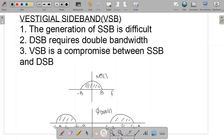In this lecture we are going to study the vestigial sideband. In the previous lectures we discussed the double sideband and the single sideband. We also studied that the generation of the single sideband is difficult. We studied three methods for generation: the phase shifting method, the selective filtering method, and the Weaver method. For the phase shifting method it was necessary for the message signal to have a DC null. In the selective filtering method we needed an ideal band pass filter with a sharp cutoff that was practically unrealizable.